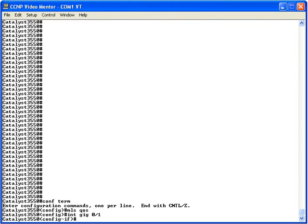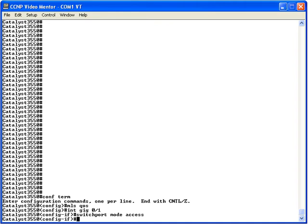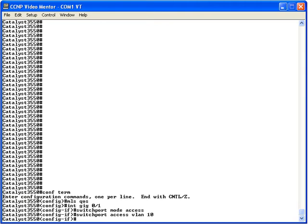Even though we can send traffic from two different VLANs — one for voice and one for data from a PC plugged into the phone's PC port — we configure this as an access port with switchport mode access. We specify the data VLAN as VLAN 10 with switchport access VLAN 10, and the voice VLAN (the auxiliary VLAN) as VLAN 20 with switchport voice VLAN 20.